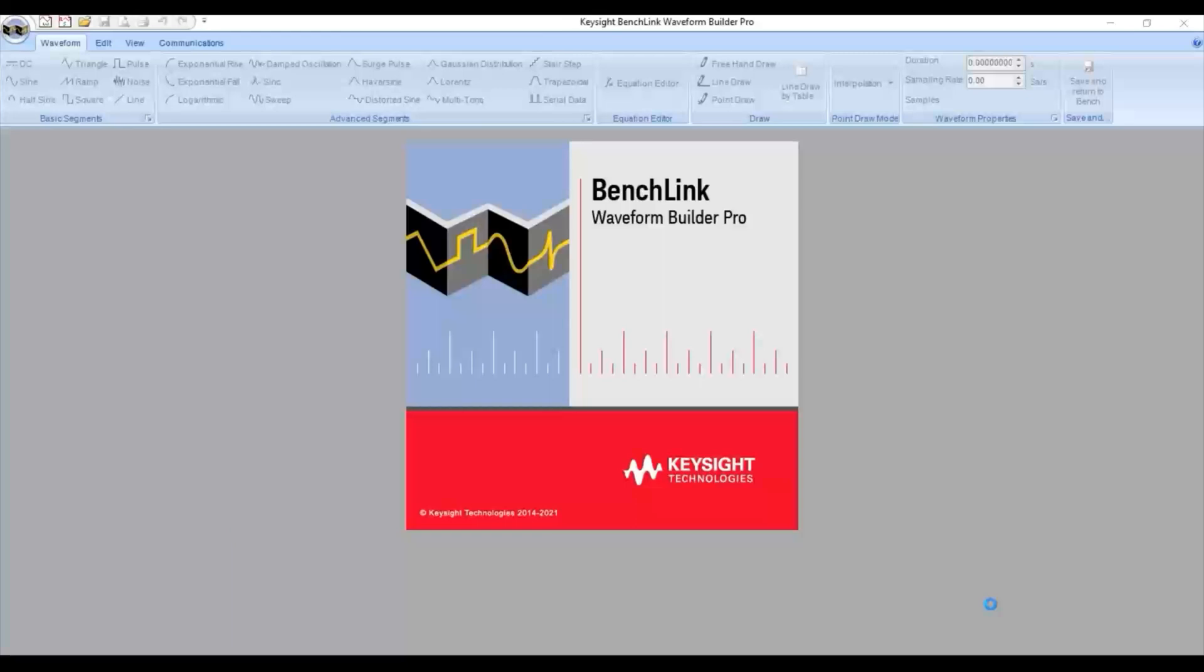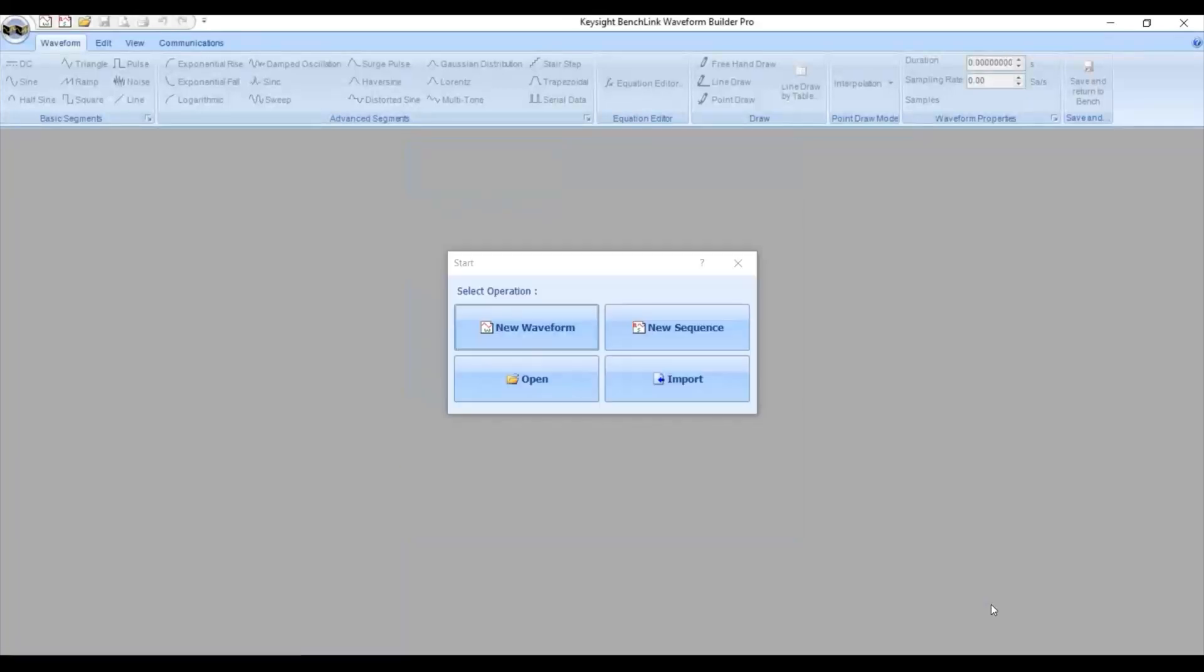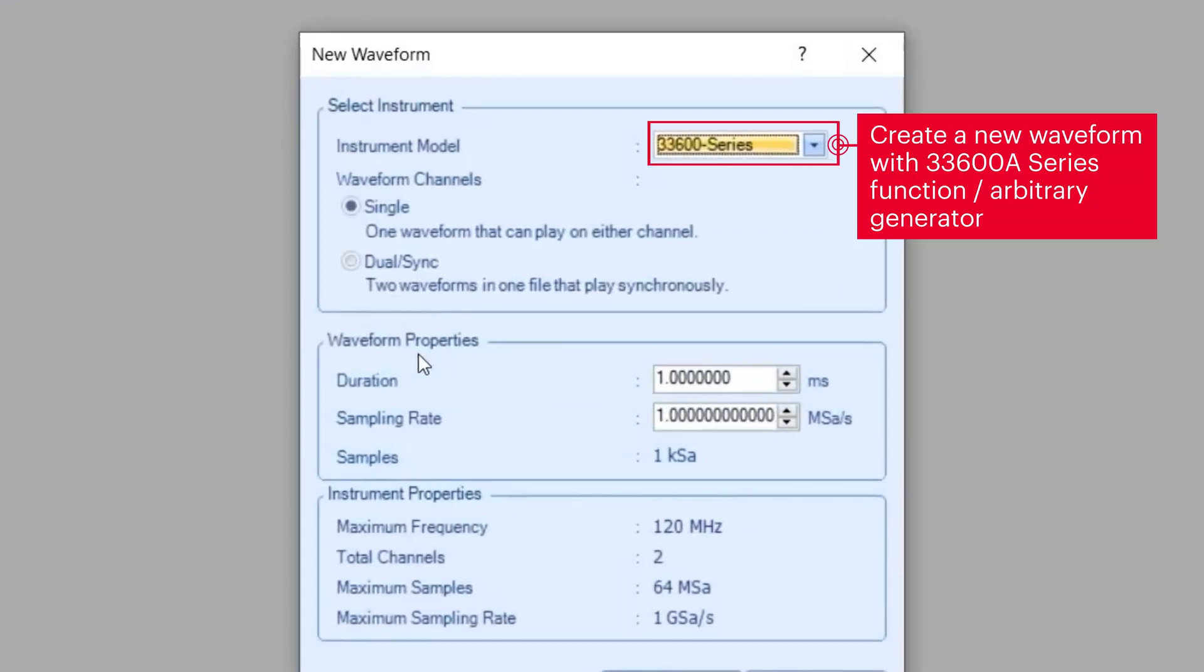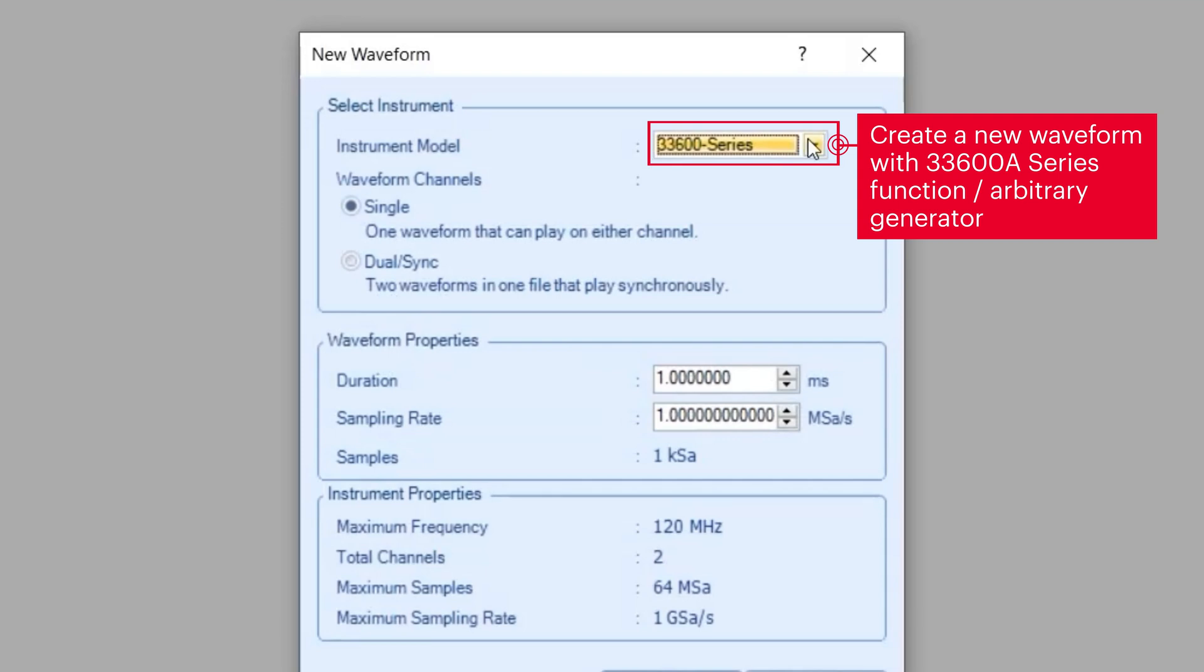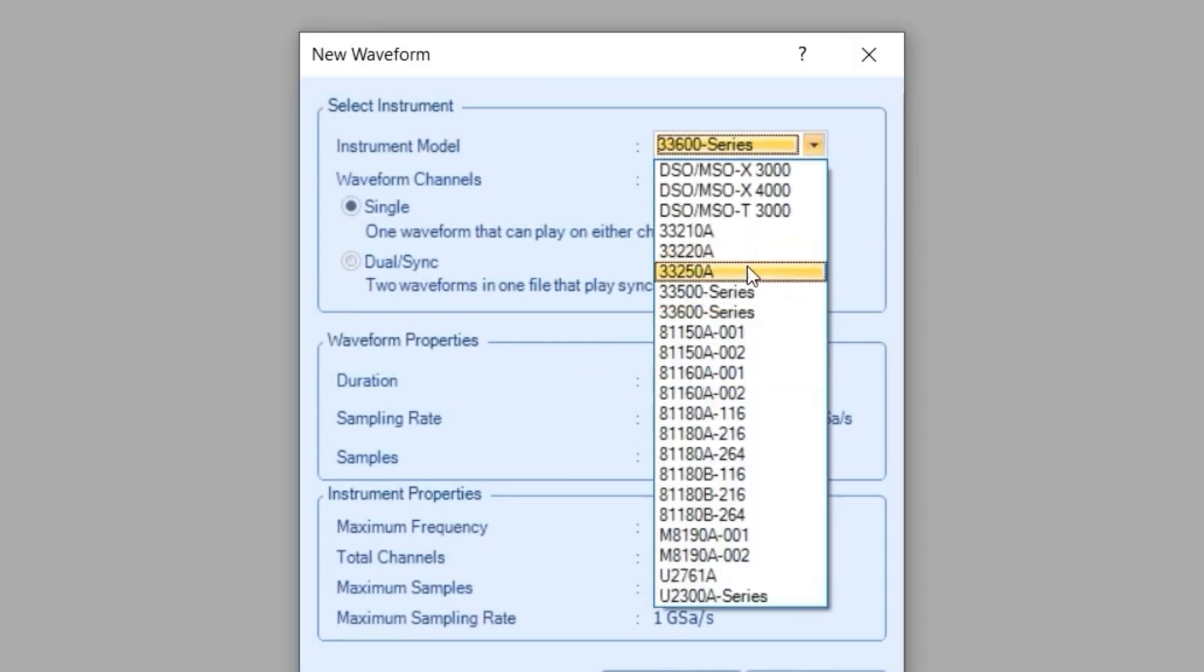Let me show you how to do it. This is what Keysight BenchLink Waveform Builder Pro software looks like when you first start it out. We are using a 33600A series function arbitrary waveform generator.